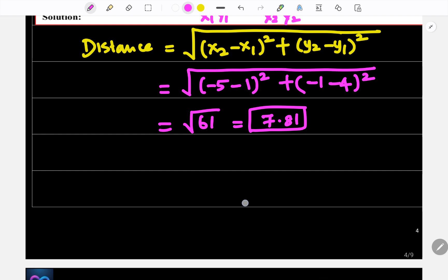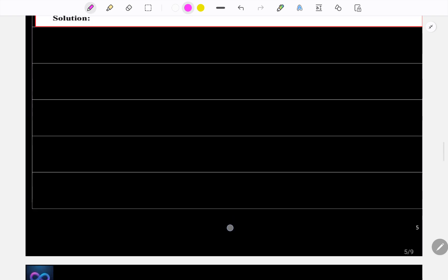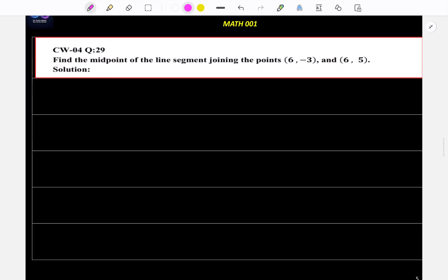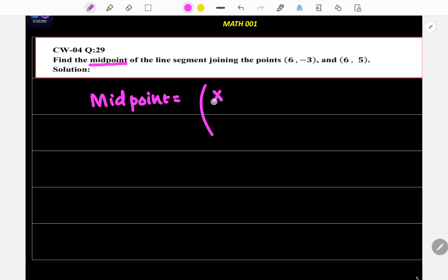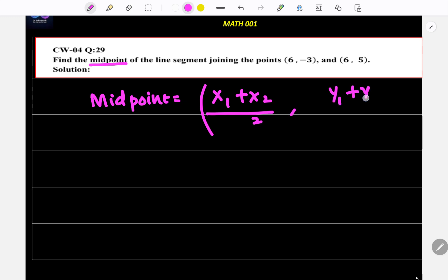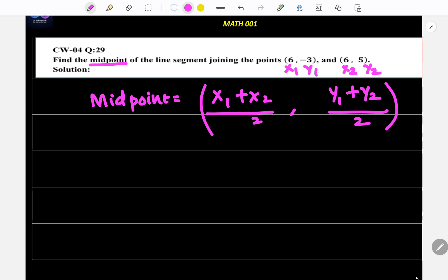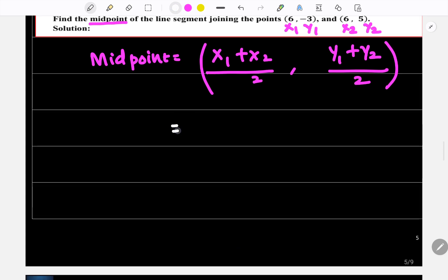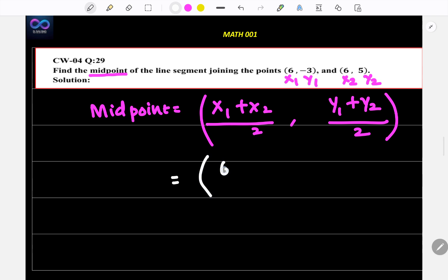Let's go to the next question: find the midpoint of the line segment joining the given points. The midpoint formula is: M = ((x₁ + x₂)/2, (y₁ + y₂)/2). This is your x₁, y₁ and this is your x₂, y₂.